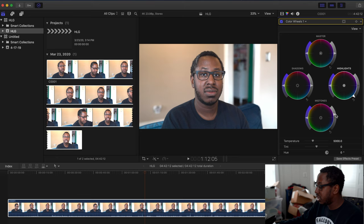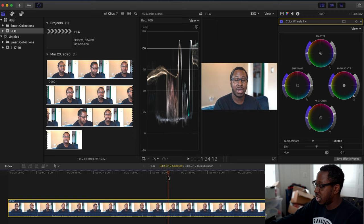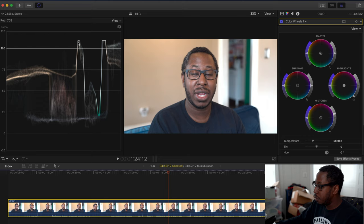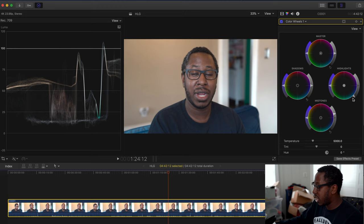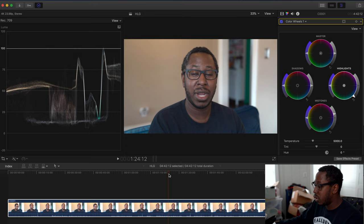Now I'll hit Command 7 to bring up our scopes. As you can see, my highlights are clipping, so I'm going to bring that back down under 100, and now we're good to go.